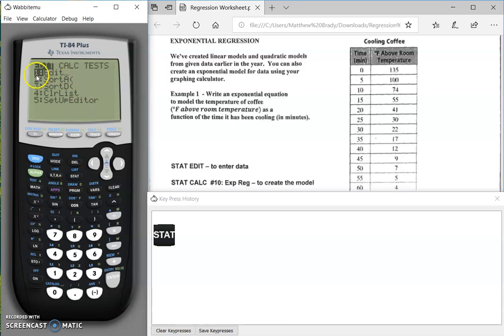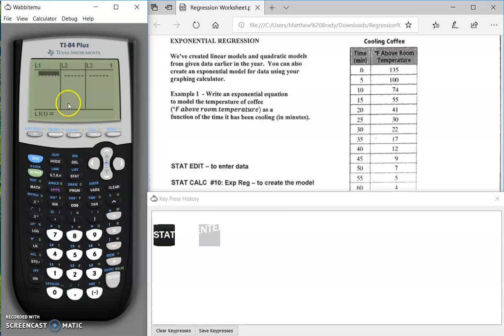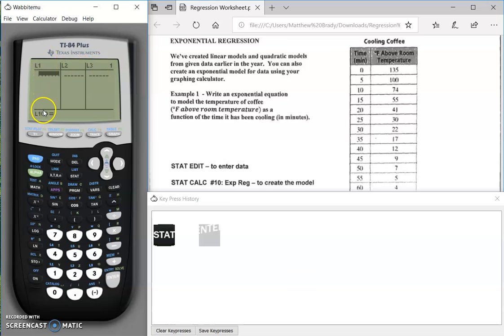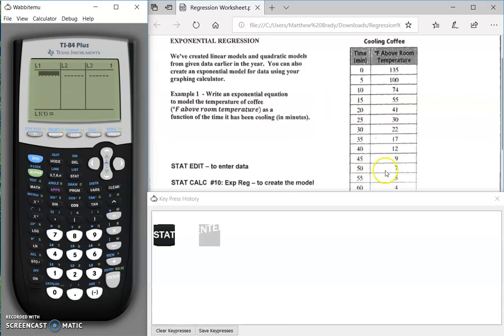You're going to edit your values, and you're going to get to L1, L2, and L3. You're going to put your first values, or your x values, into L1, and your y values into L2. We're going to use this cooling coffee example for our statistic.